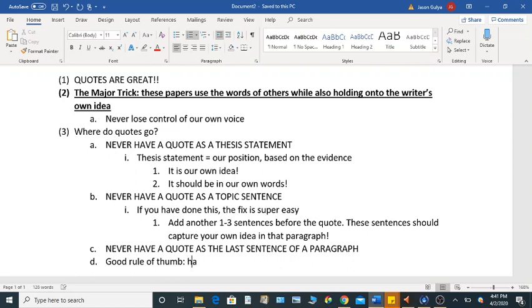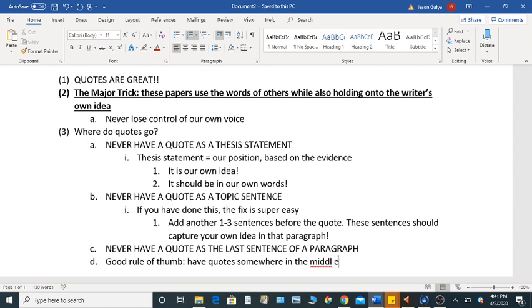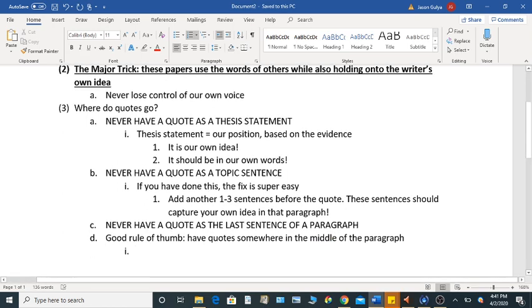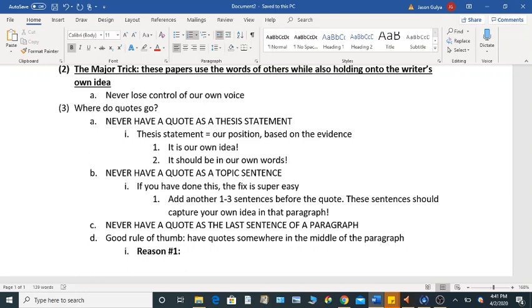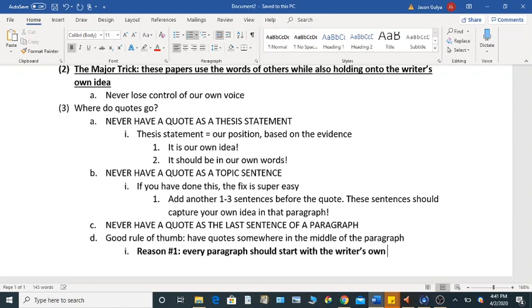So a good kind of rule of thumb is to have quotes somewhere in the middle. And this is for a couple of very quick reasons. So reason number one is, and I mentioned this before, every paragraph should start with the writer's own idea. Whatever the idea of that paragraph is. So because of that, the quote should not be the first sentence.